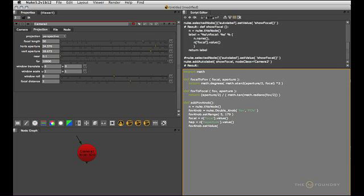And now we'll let the focal_to_fov function above do the work for us. But it needs the focal length and the horizontal aperture, like so. Close the whole thing.